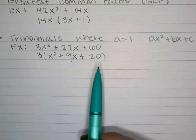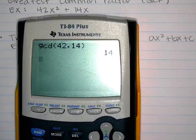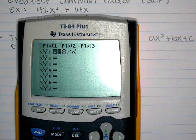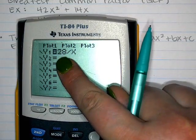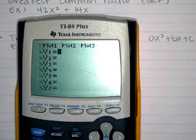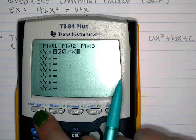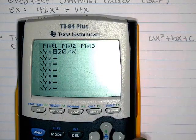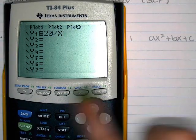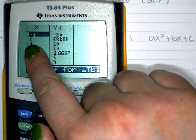What multiplies to 20 but adds to 9? The answer is 4 and 5. There's also a calculator trick for this — if you're struggling with multiplication tables, hit the Y equals button and type 20 divided by x. Then hit second graph to see all pairs of numbers that multiply to 20.